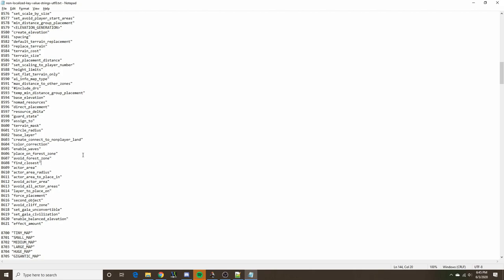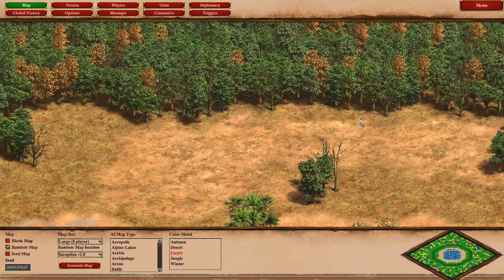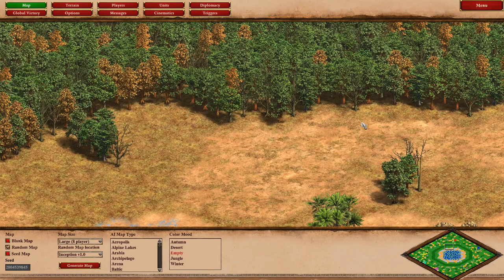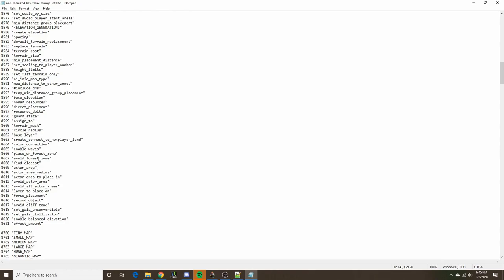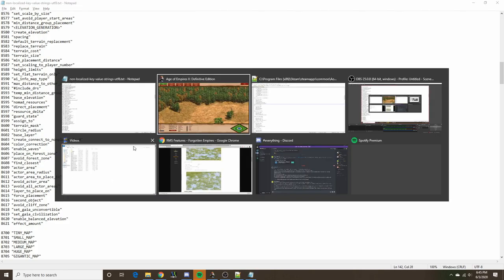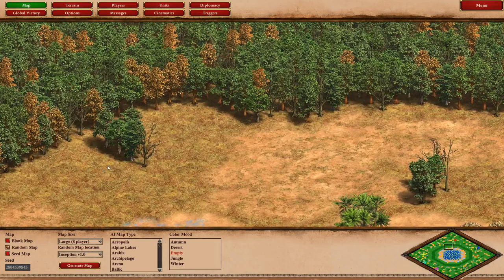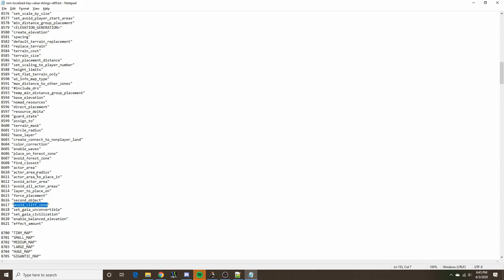The next attributes focus on objects. You can use place on forest zone and avoid forest zone — these are pretty self-explanatory. When dealing with an object you can give it the attribute place on forest zone, and it will spawn within one tile of any given forest. Avoid forest zone is pretty much the opposite — it will avoid spawning within one tile of a forest zone. Similarly, avoid cliff zone is pretty intuitive — it will avoid a cliff.